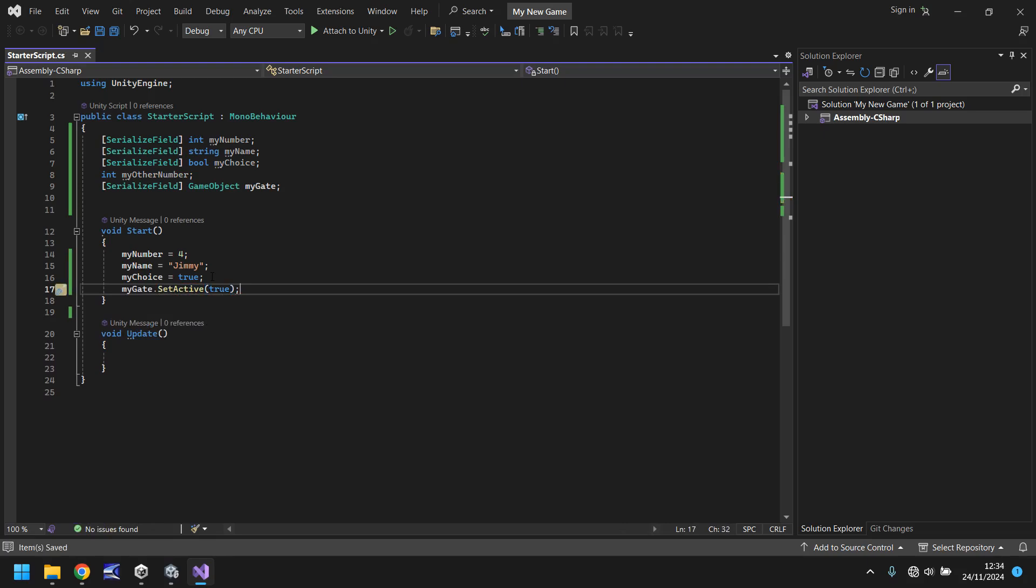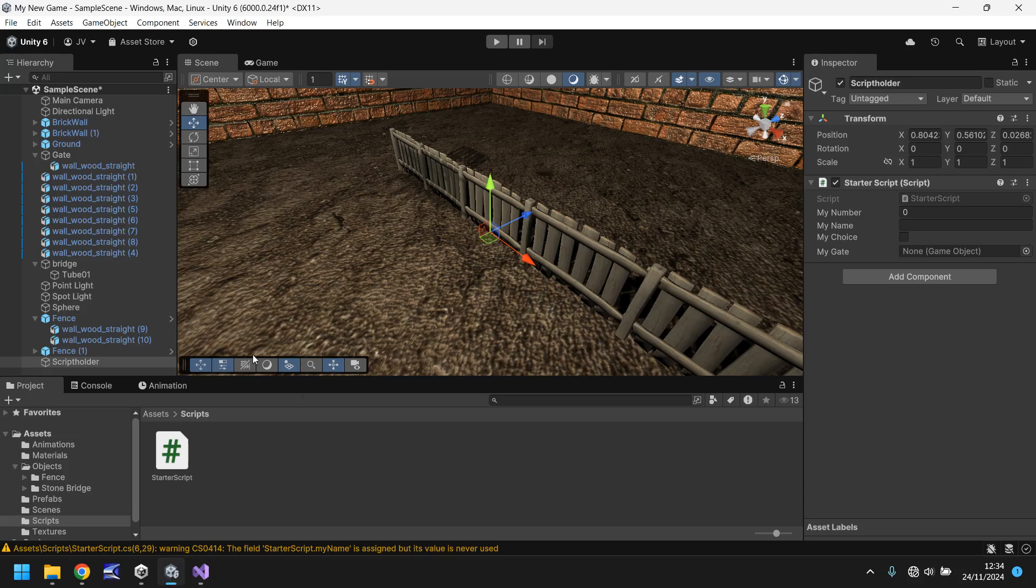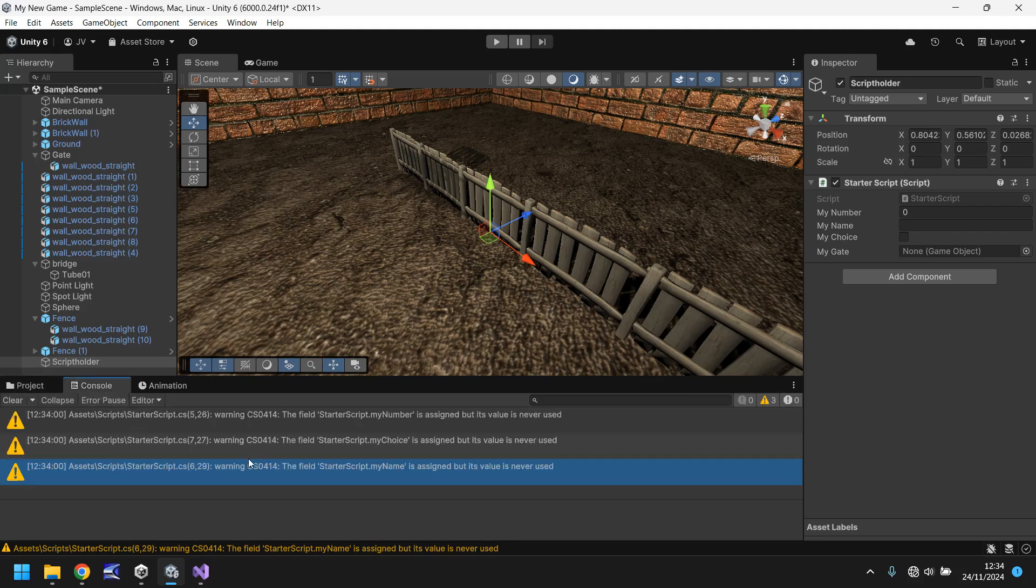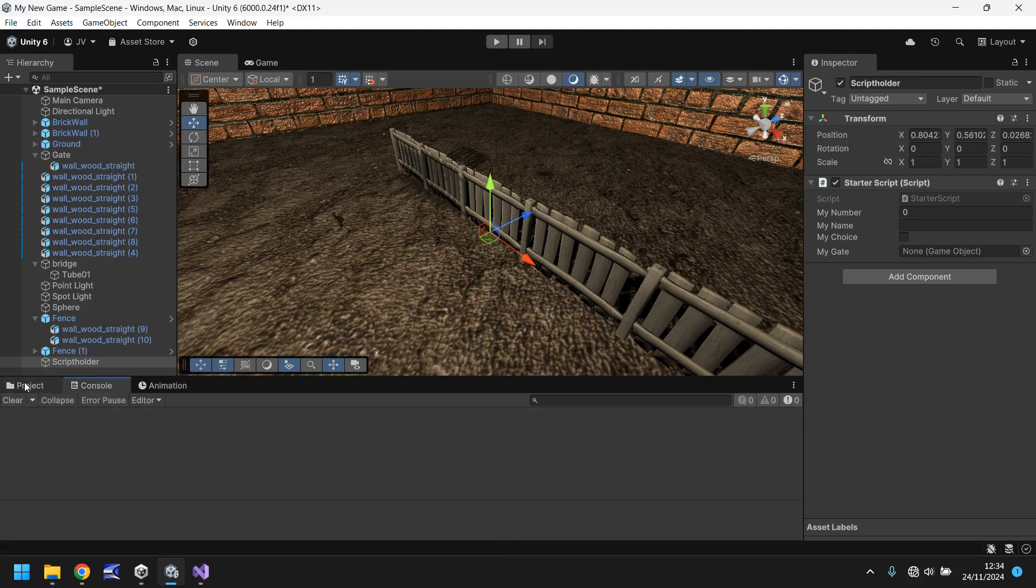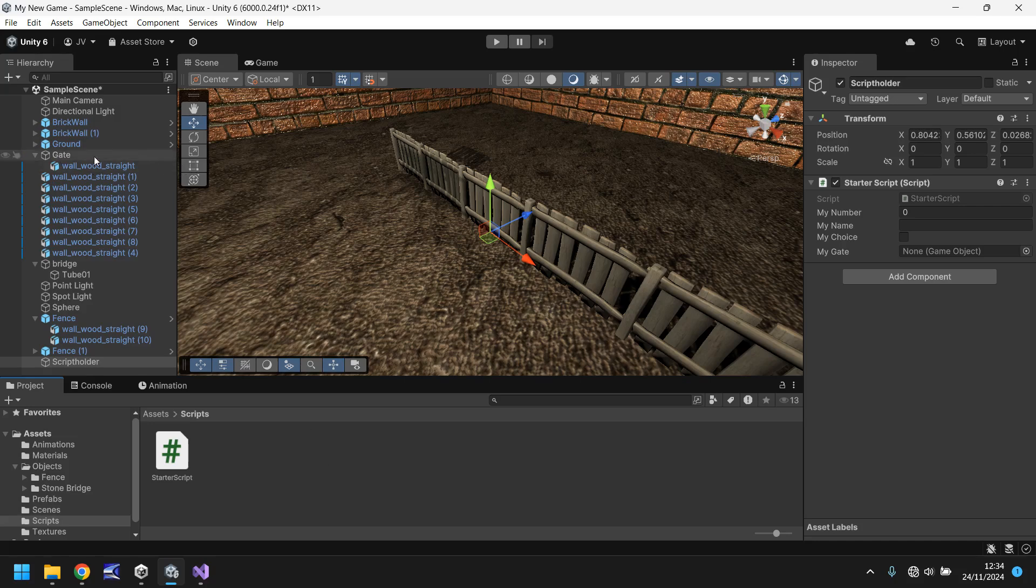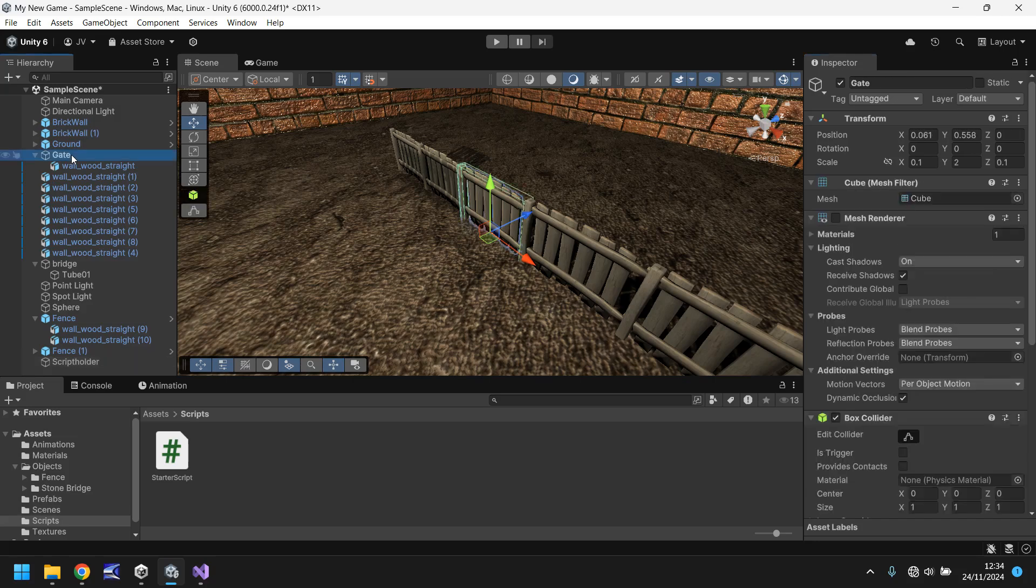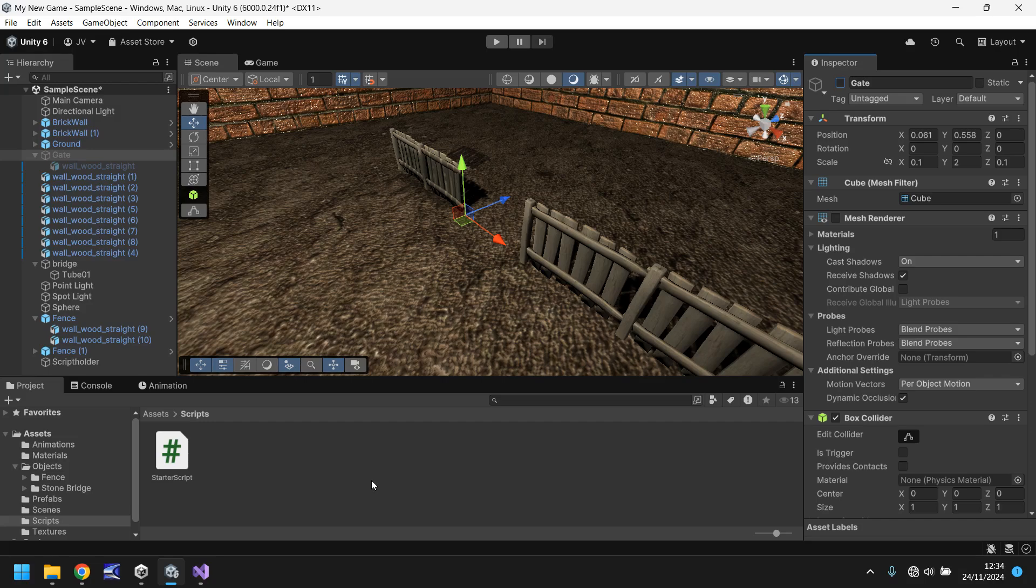So all we've done at this point is say, okay, yep, we set our number to four. My name is Jimmy, choice is true, and we'll turn the gate on. So that means if we head back into Unity. And you may get this down here. So my name is assigned but never used. That's fine. A yellow warning inside console is never massively important. It's not game breaking. But what we will do is we need to attach our gate over here to this variable. So you can drag and drop gate onto this section right here. And what we've done there is we've now made this script realize that whenever we refer to my gate, it actually means this object right here. So if we take our game object called the gate and turn it off up here, make it disappear, the script will then be responsible for turning it back on whenever we press play.